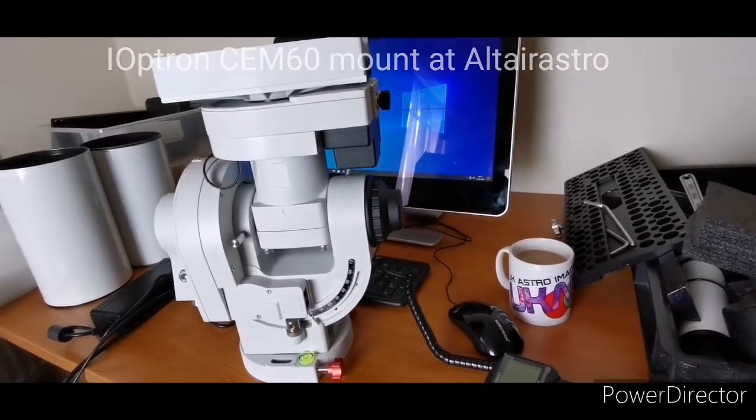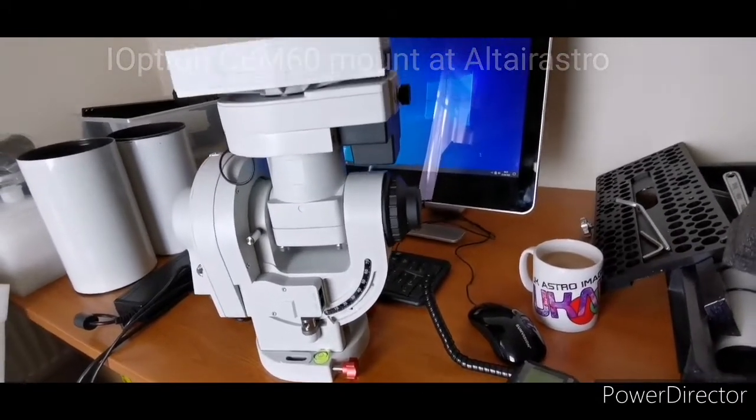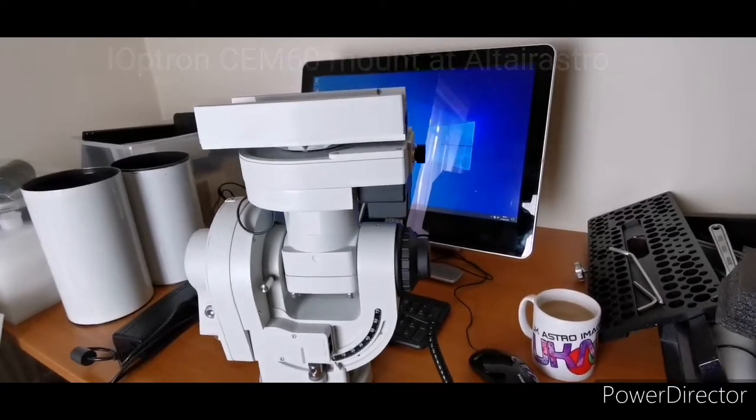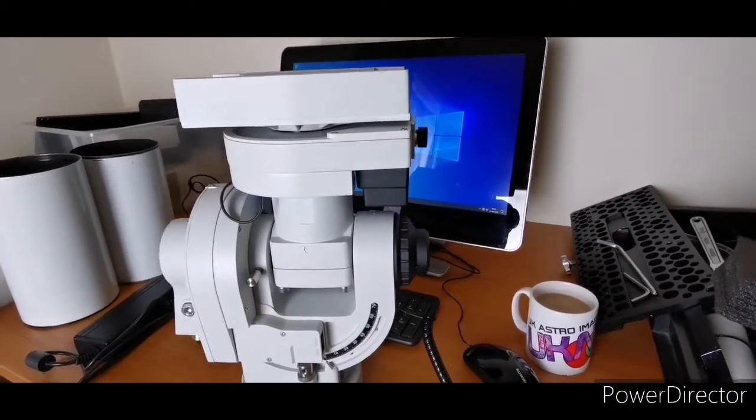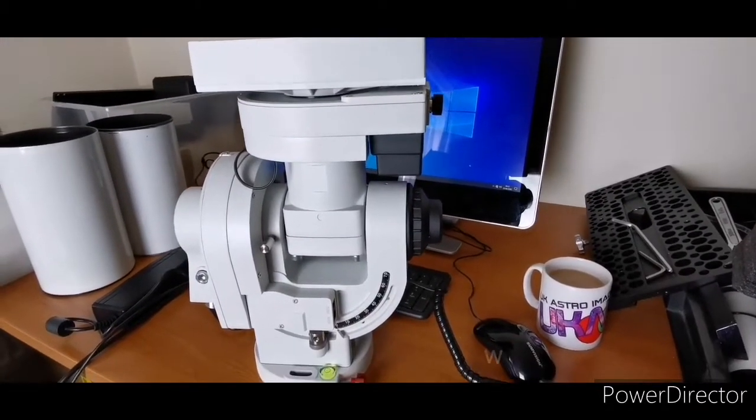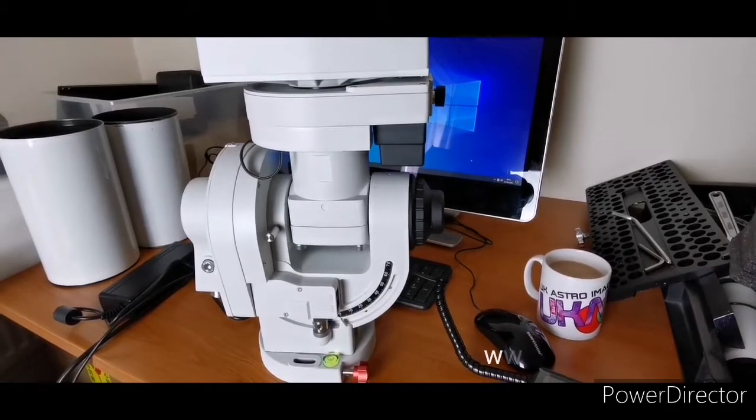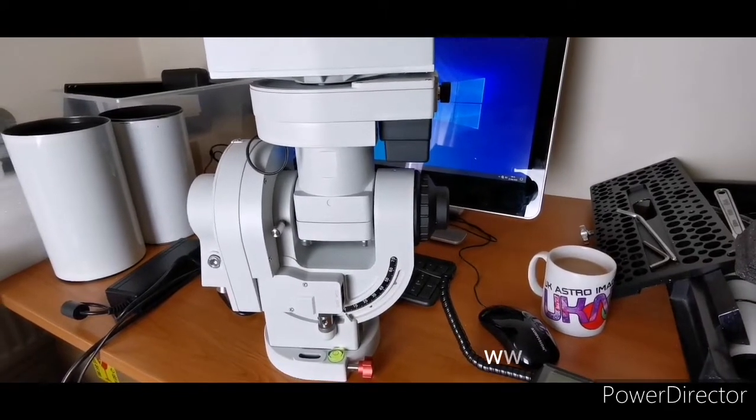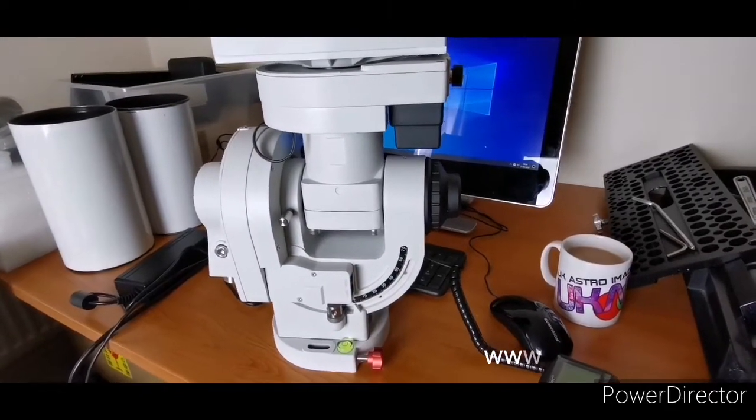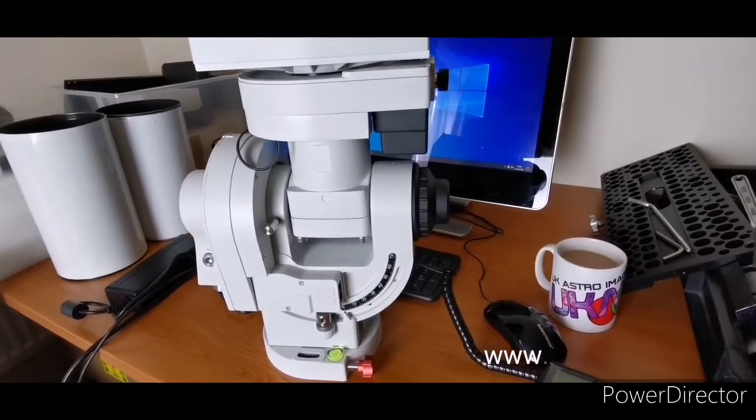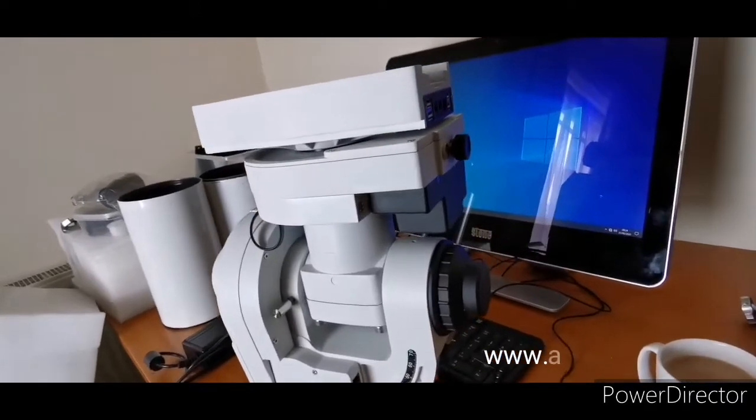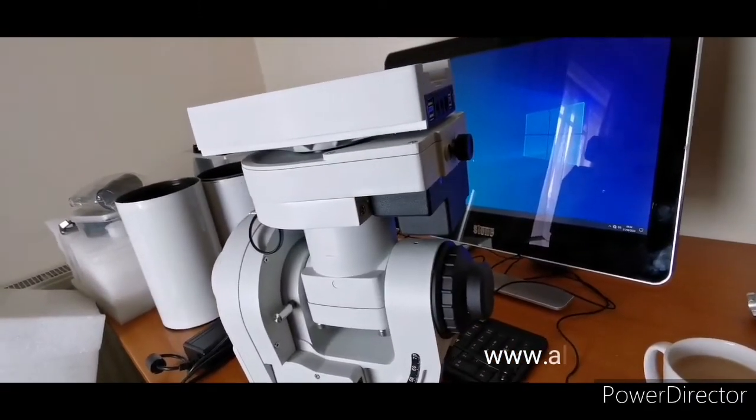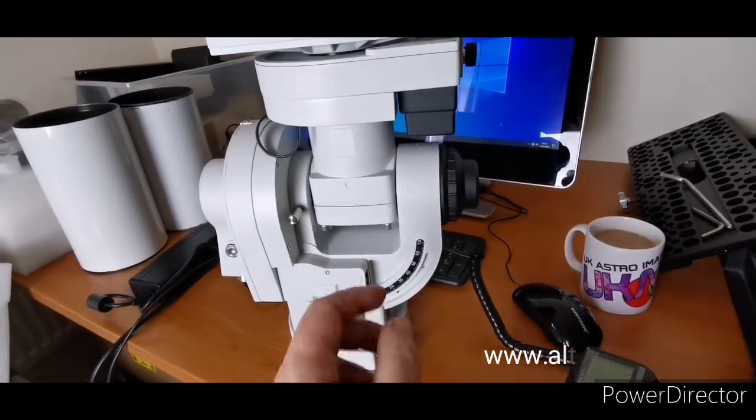We've just got it on the bench here, giving it a once-over before sending it on to him. This is a quick guide for what you need to do once it comes out of the box, and also how these clutches work at the side, which is slightly different to a normal mount.